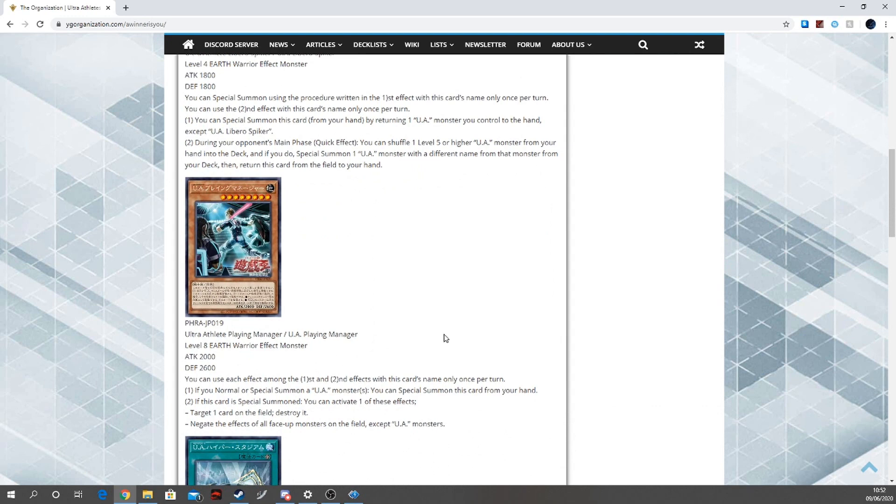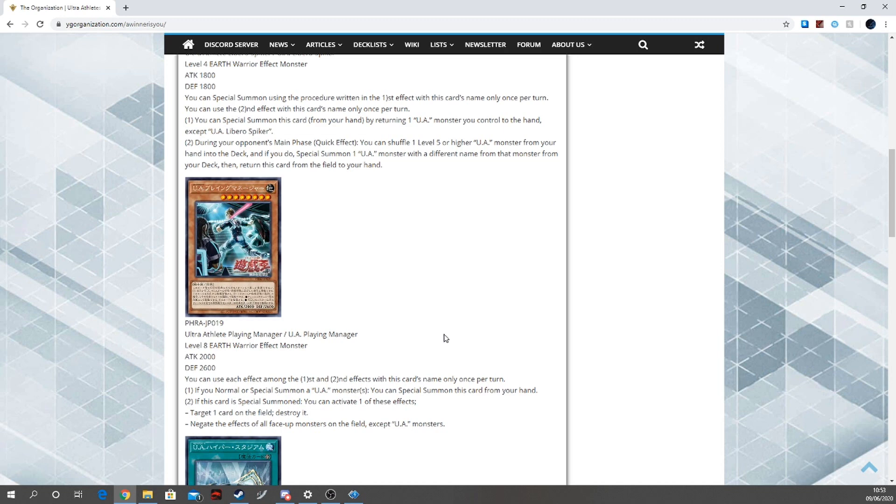Then we have U.A. Playing Manager, which is level eight. I love how it took this long for them to get a manager - the thought of that is humorous to me. So we have a level eight Earth Warrior effect monster with 2400 attack and 2600 defense. Effects are hard once per turn on both the first and second effect.